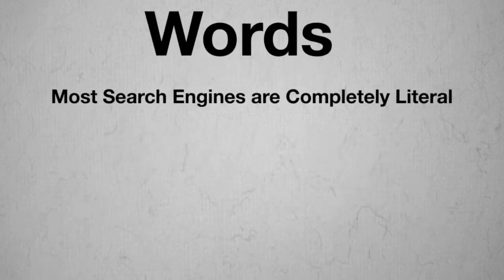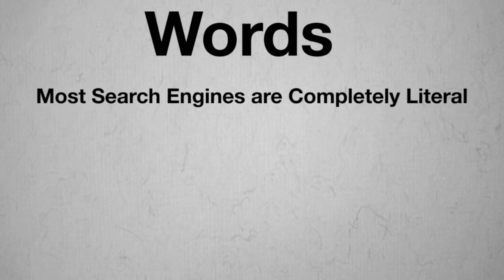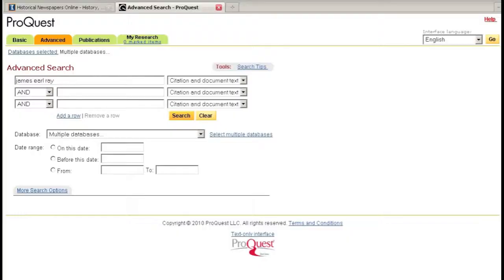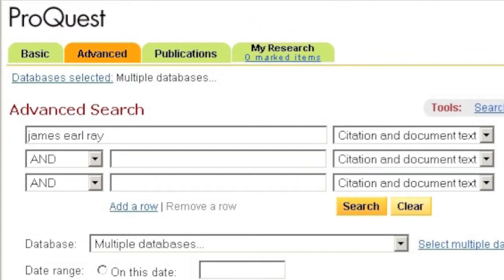The first important technique enables you to search for a phrase. Remember that when we search in library databases we are searching for words, not topics. Most search engines are completely literal when interpreting a query and simply match the words entered with the words that appear in the documents being searched. When a query comprises more than one word, search engines usually treat the query as a set of discrete words. For example, if I searched this database for James Earl Ray,